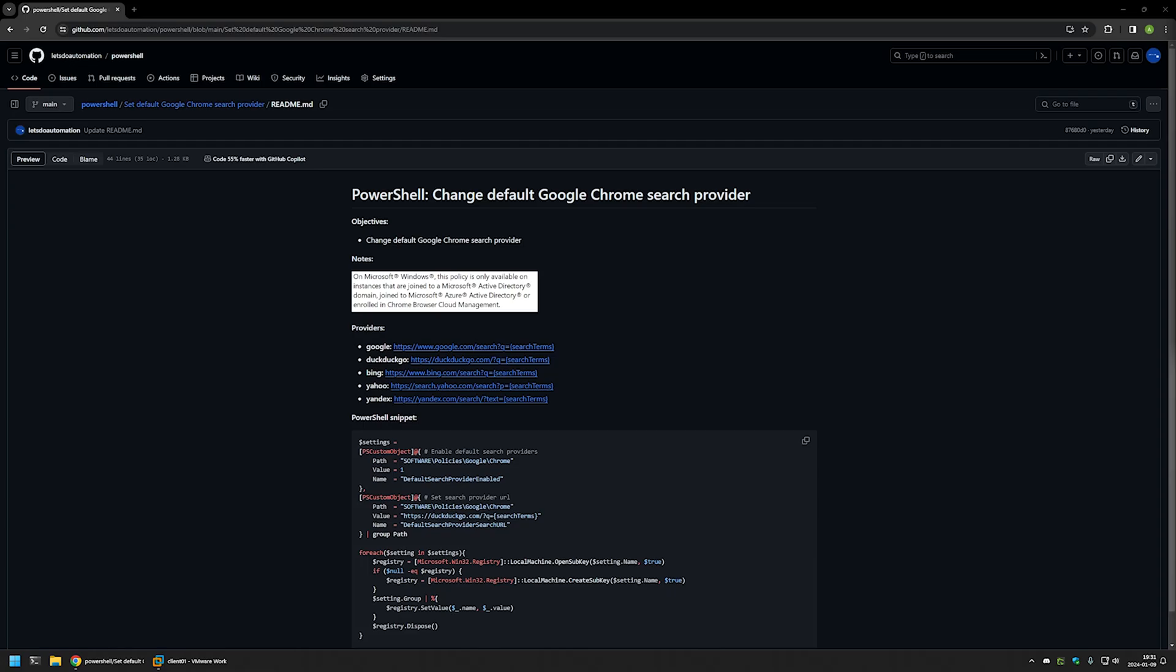In this video I'll be using PowerShell to change the default search engine for Google Chrome. I'm starting this video from a GitHub page because there are a few bits of information here that I will be using for this video.